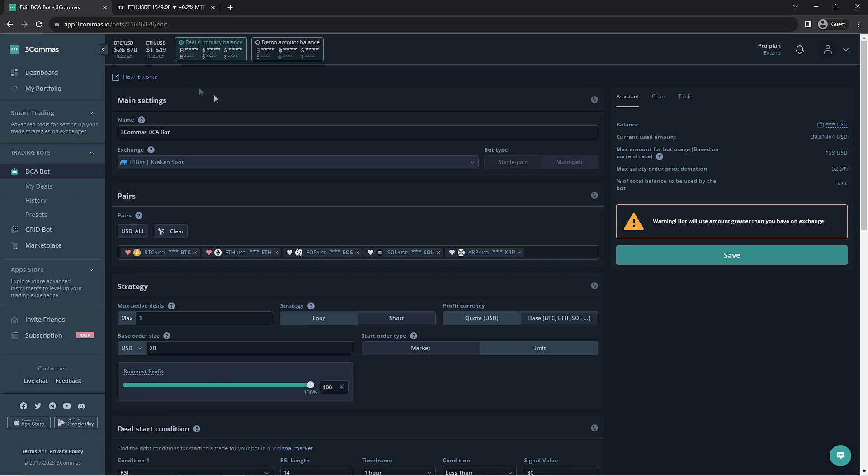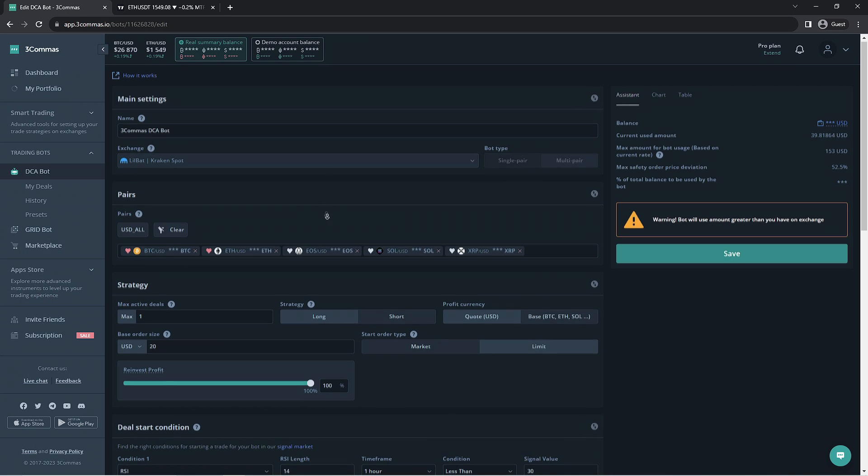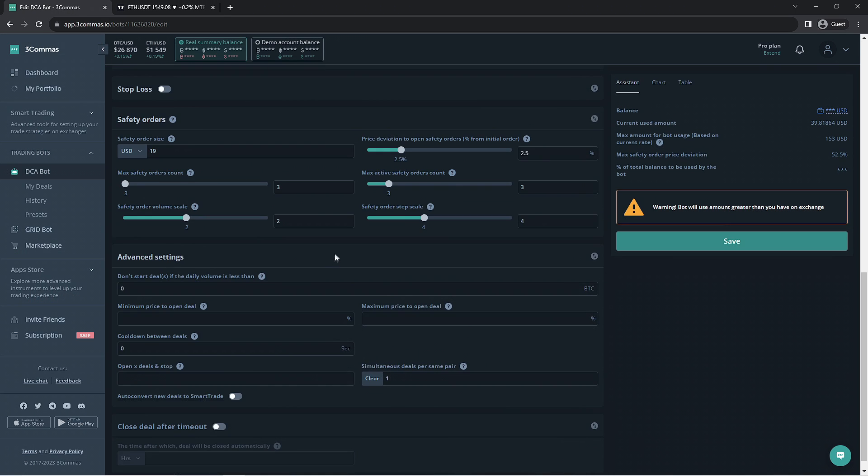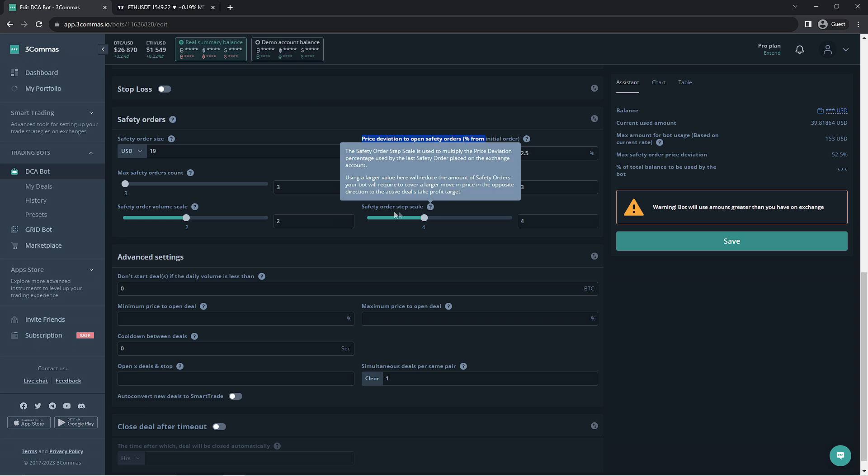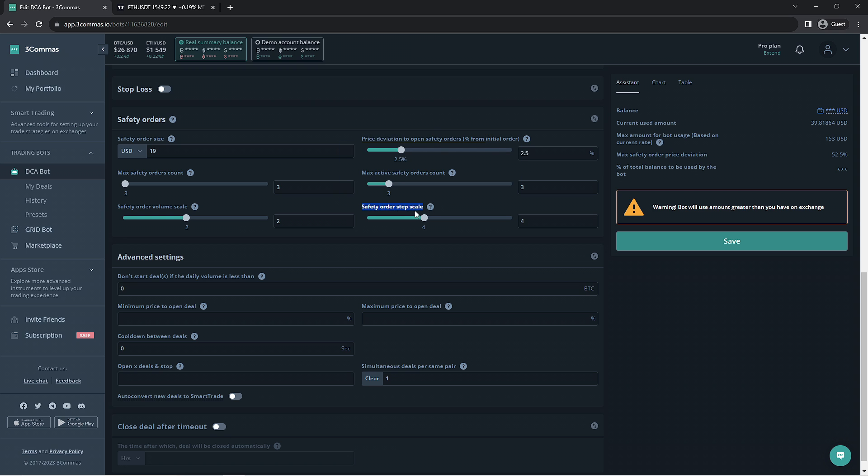If we go back to the bot's settings page, we can make this edit now. We don't have the funds to spare here so we cannot increase the safety order size or the amount that can be opened. We can leave the active safety order count alone. The two settings we're able to edit here would be the price deviation to open safety order and the safety order step scale. These two options will affect the deviation of the safety orders without affecting the amount of funds used.